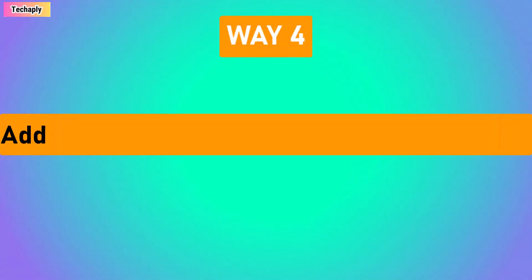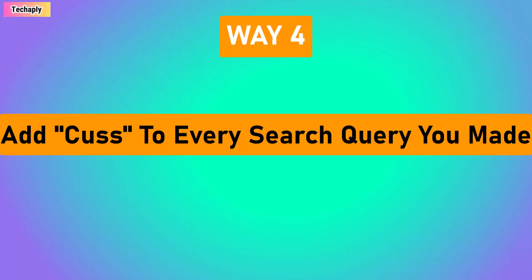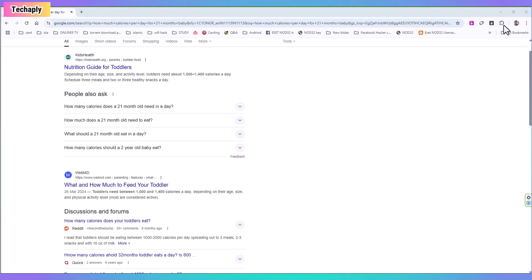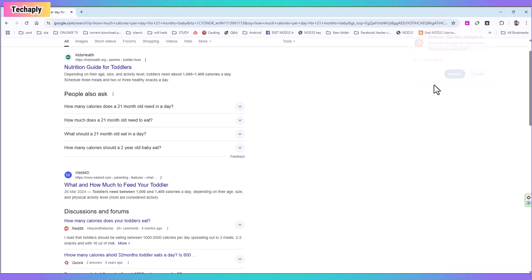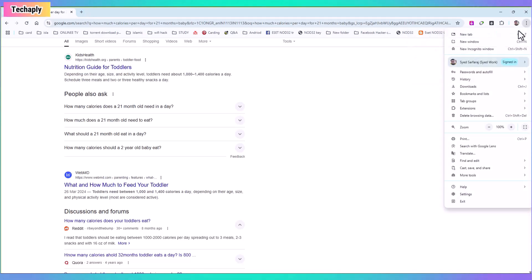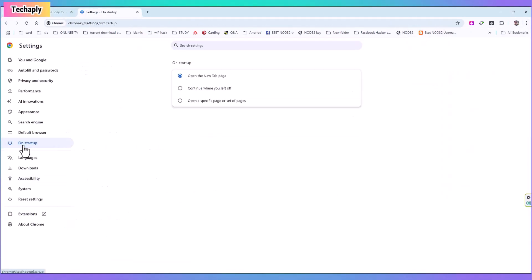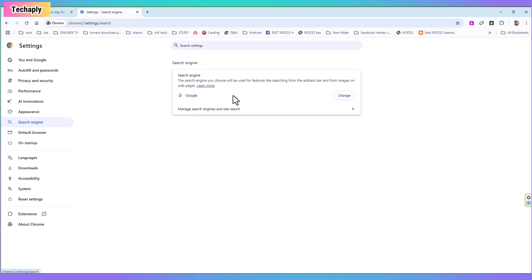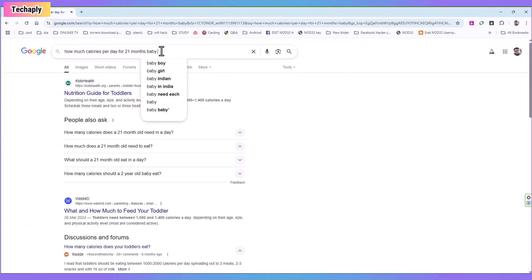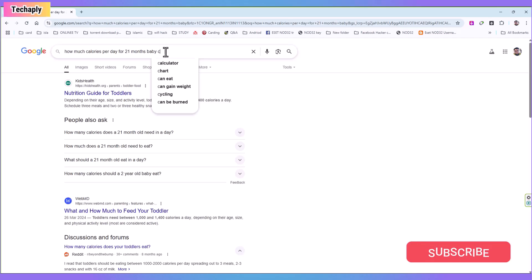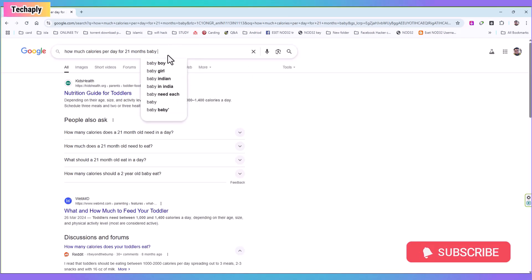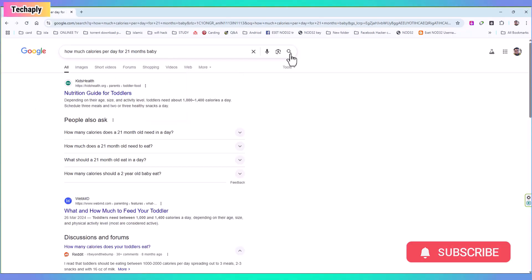Way number four. Adding curse for every search query you made. This way number four doesn't get you involved in technical settings anymore, but it's revealed to you that the AI overviews might dislike the word curse. So anytime you perform a search on Google page, just add the word curse after your search query. So let me just try it out first without the curse word.